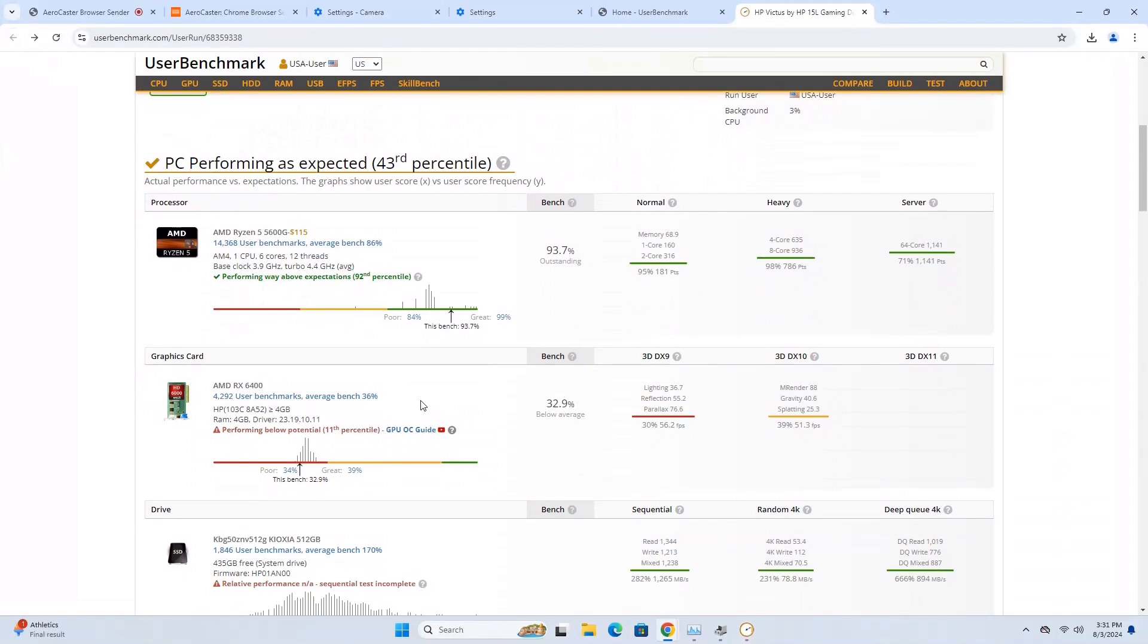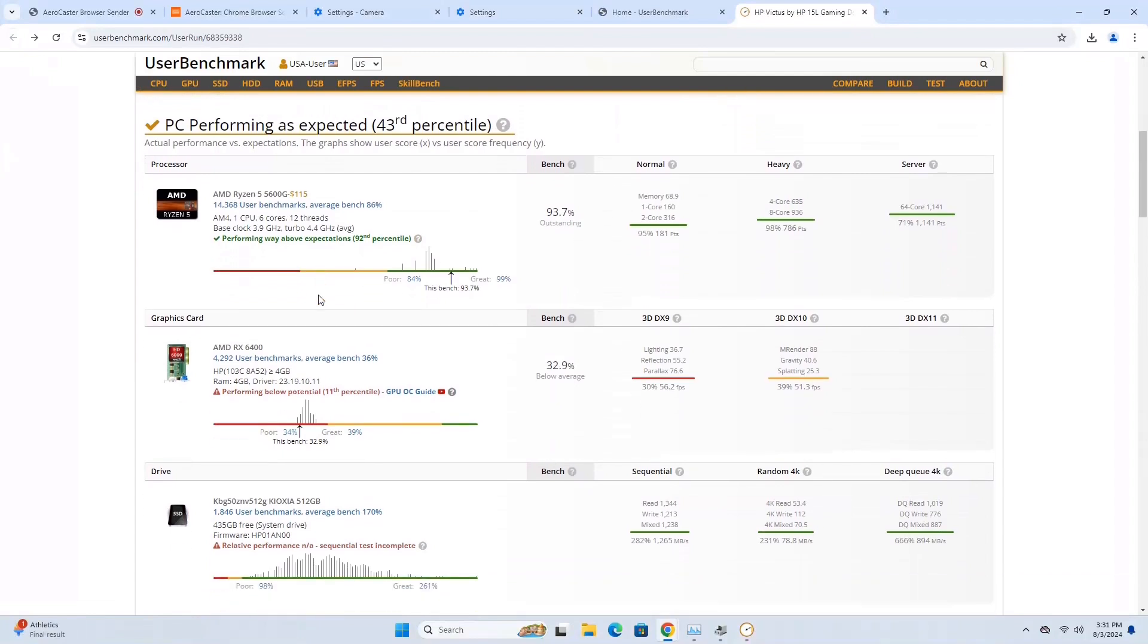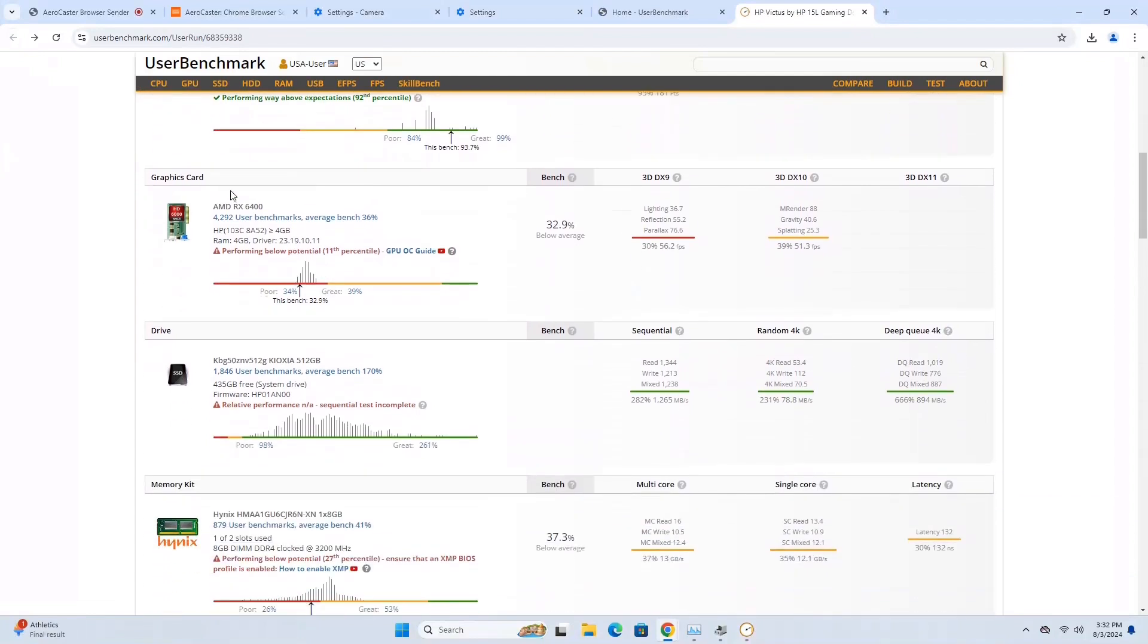All right, so looking at these results here, we see that the CPU is running great, and that's expected. That's a great CPU. And we're looking at the RX 6400 here. It says, Performing Below Potential. Now, this little section right here is probably all the 6400s, and it's kind of on the lower side.